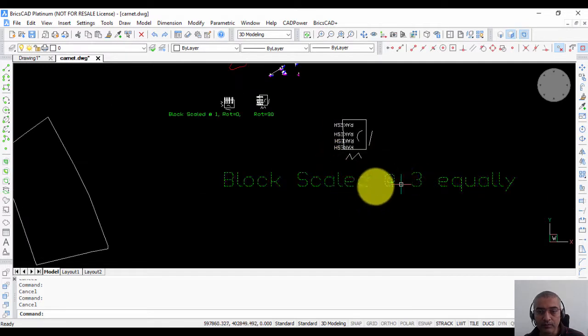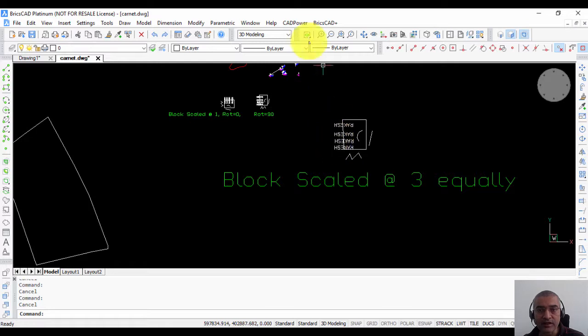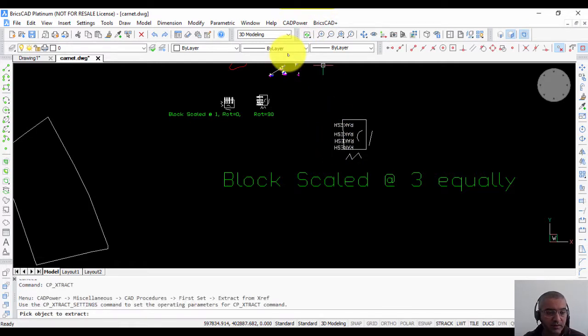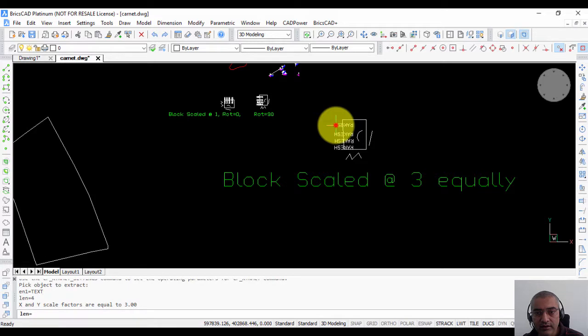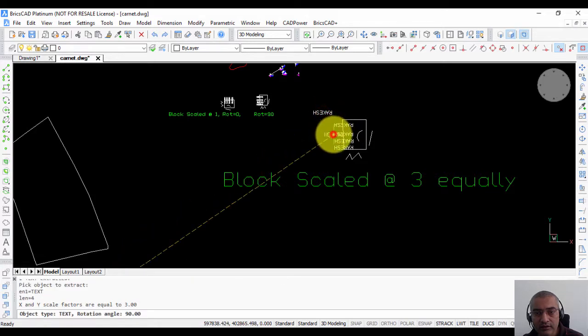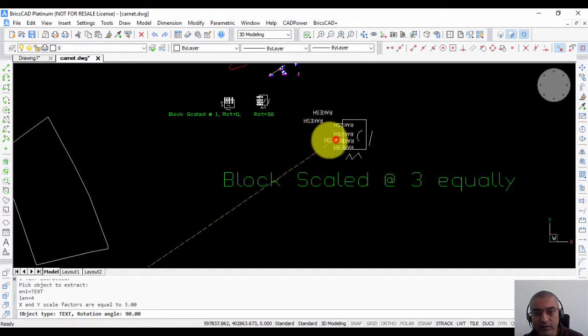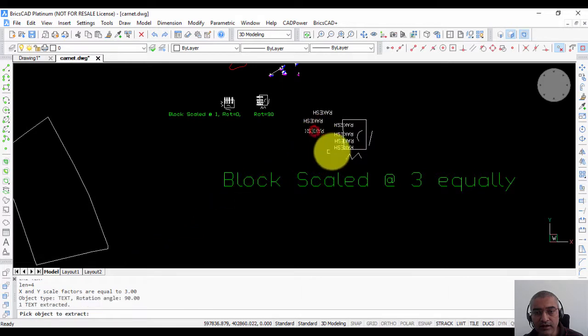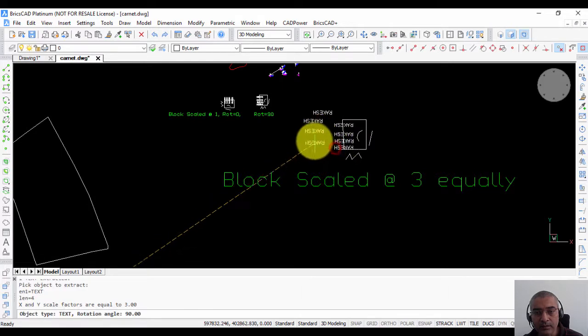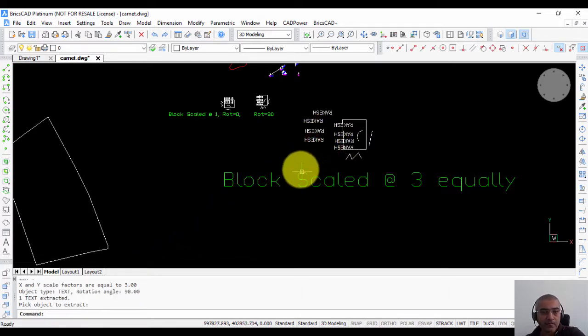For example, this is a block of scale 3 which has been equally scaled. It has got some attributes as well. So I just type CP extract. So I extract these attributes and place it in a different location.